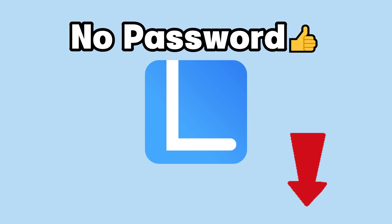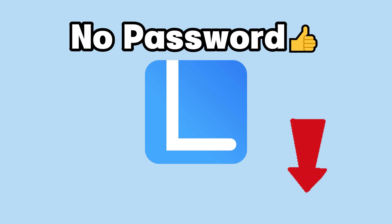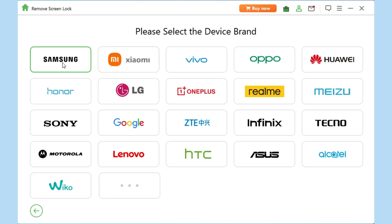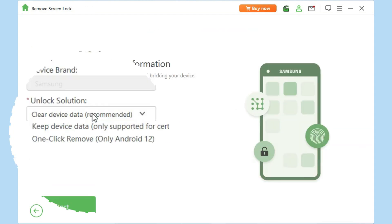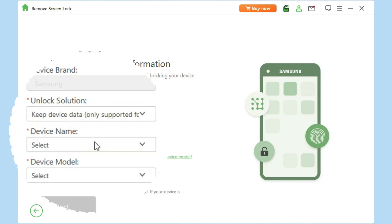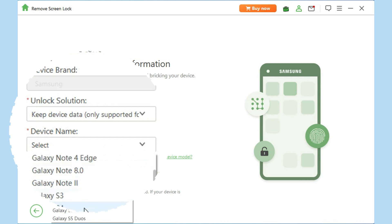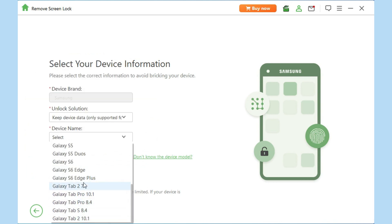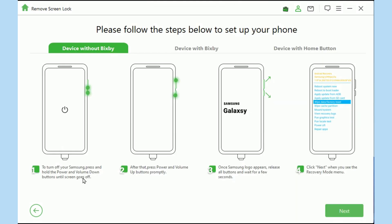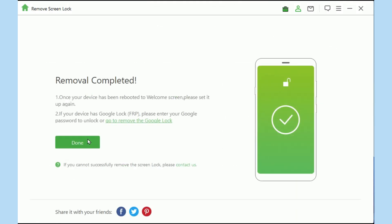First, free download LockWiper Android from the description below and open it. Then click Remove Screen Lock. If your device is Samsung, congratulations! You have the chance to unlock it without losing any data. Simply choose Keep Device Data. Click Start and select your device model from the list provided. Wait for downloading the data package. It will unlock your pattern lock in just minutes without data loss.